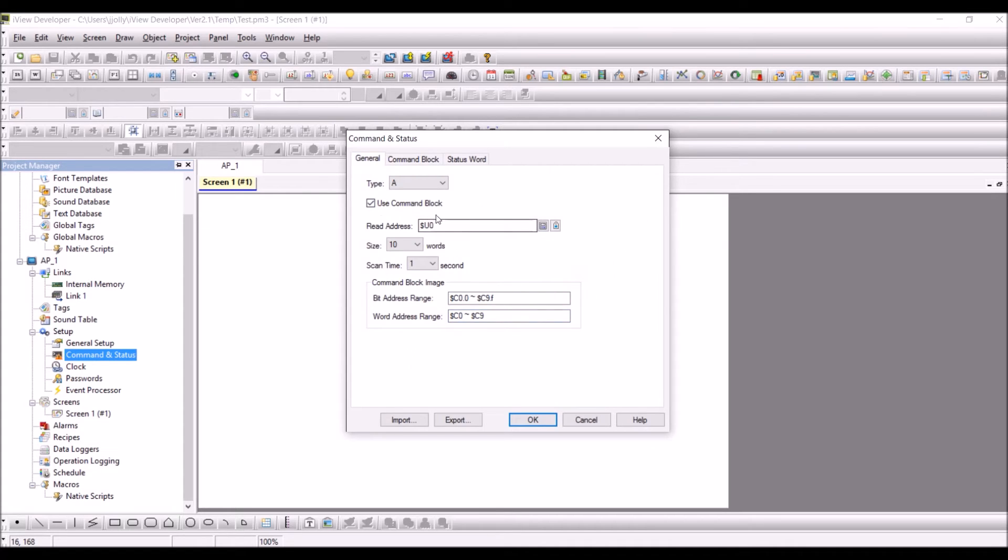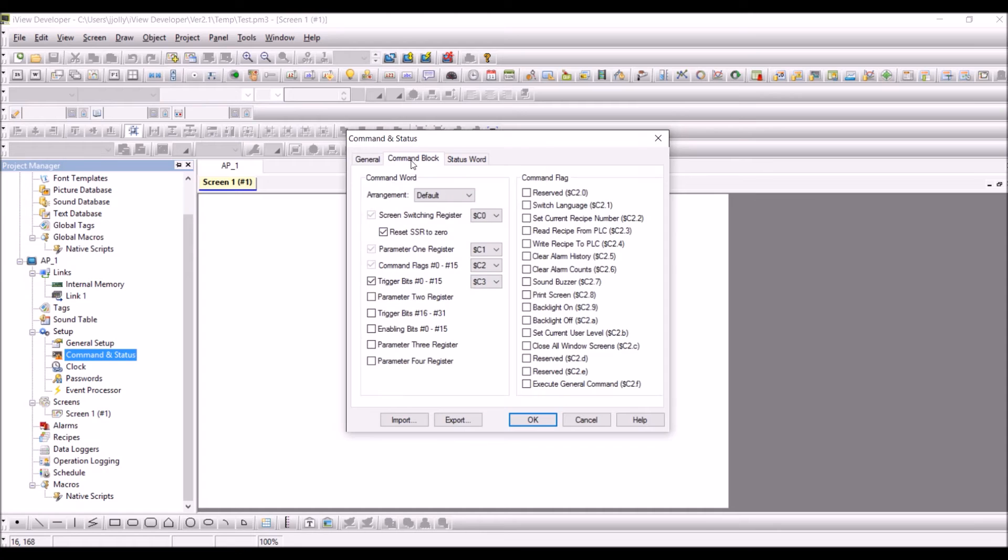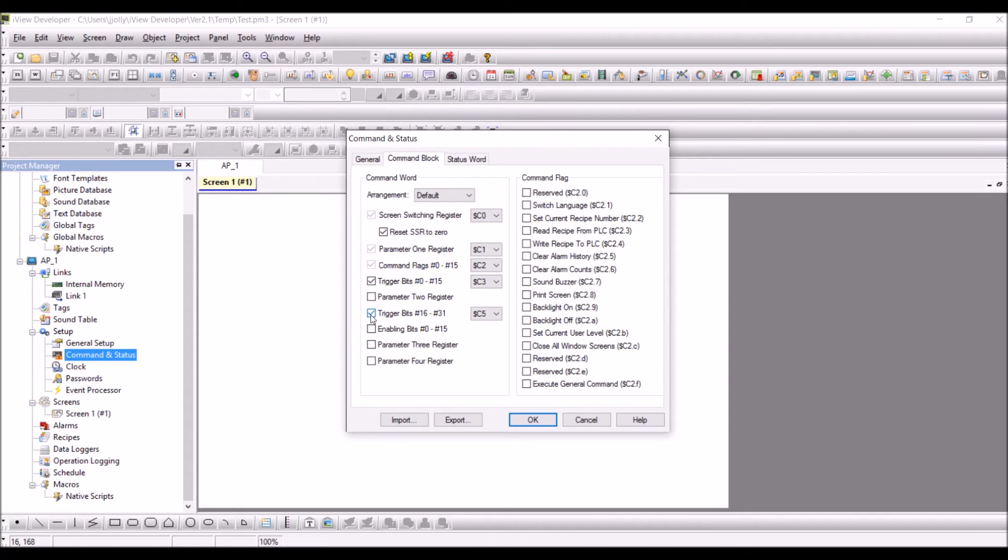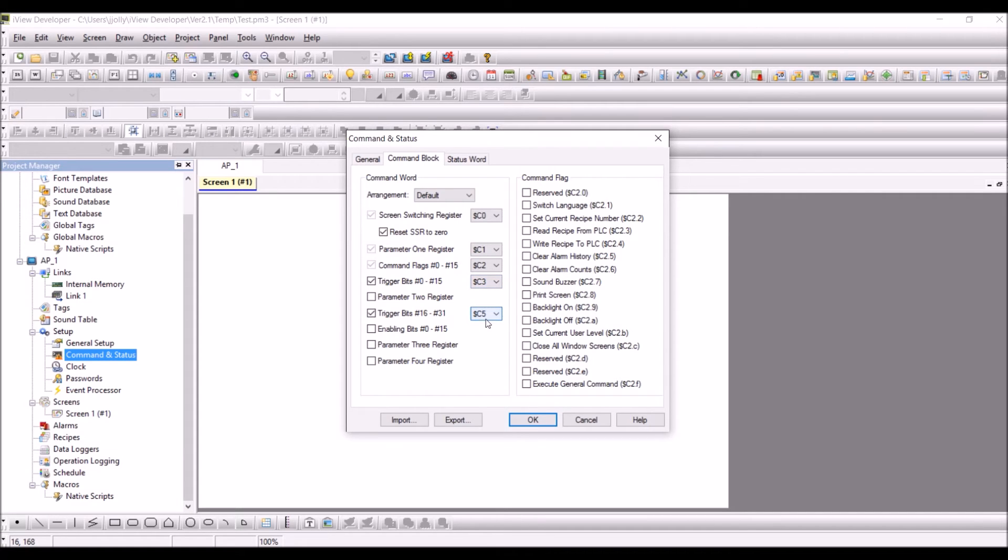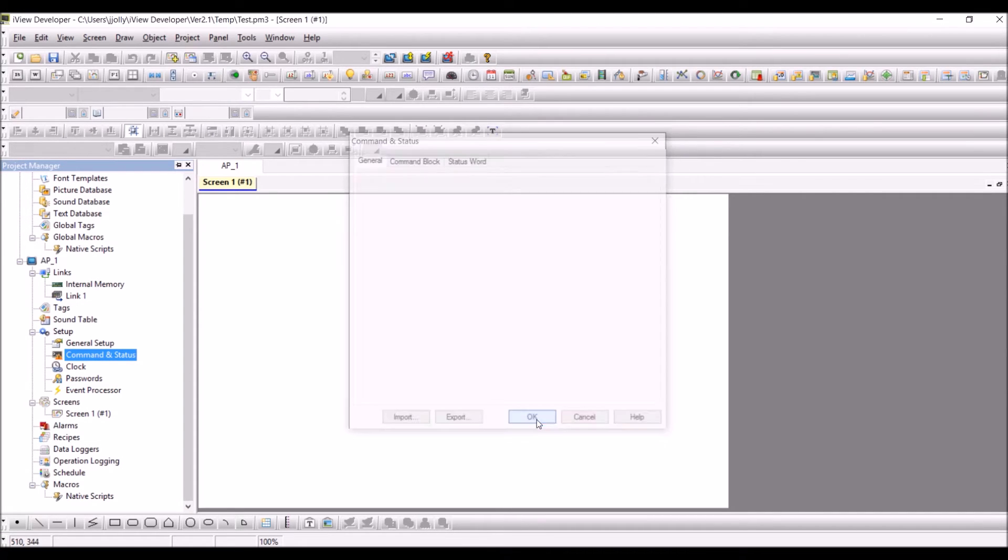Okay, so we do have totally 32 trigger bits so we can even configure this one. For example, trigger bit 16 to 31 C3 and C5. So that is U3 and U5 and now you press OK.